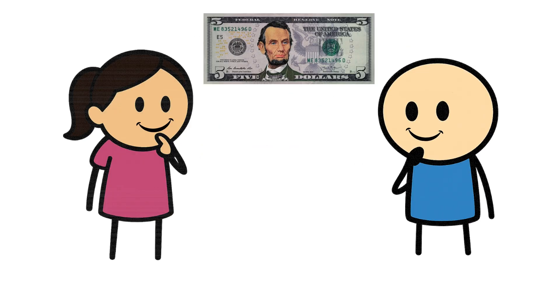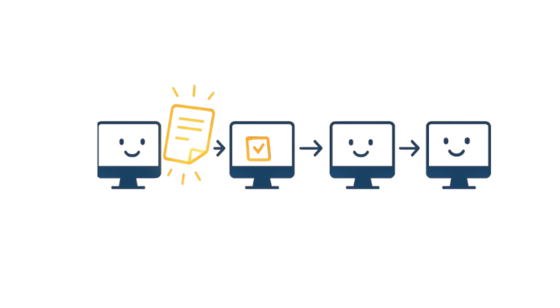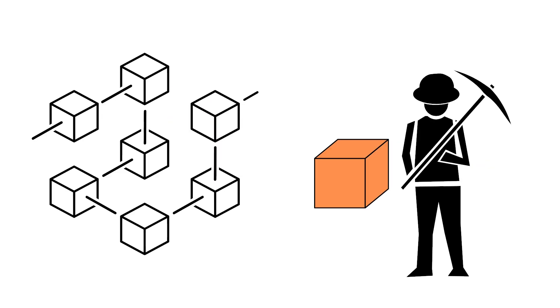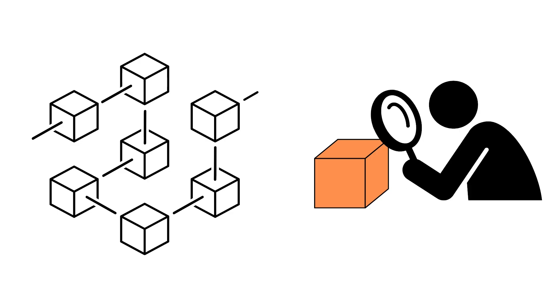If everything looks good, the nodes pass the transaction along to others, like a chain of messengers. Eventually, it reaches a miner or validator who adds it to the next block. But even then, nodes don't just accept it blindly. They also review the block itself.